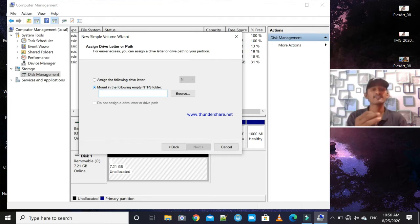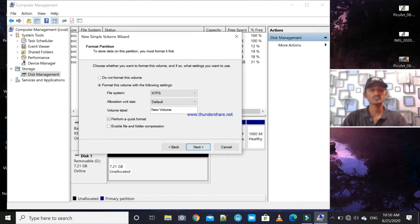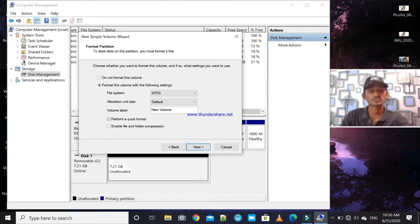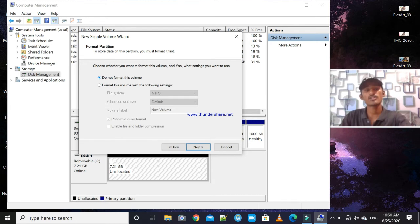Mount the following NTFS folder. Be very careful guys — the format partition process is going to format the partition. If you have important files and documents on the drive, the format will cause loss of that information. Choose 'Do not format this volume' if needed.